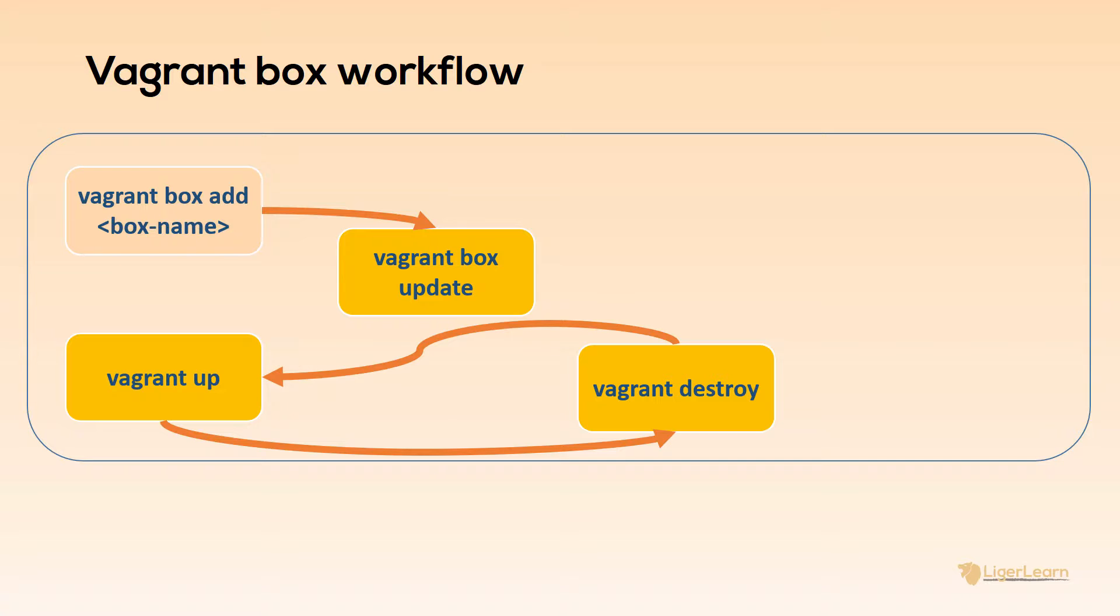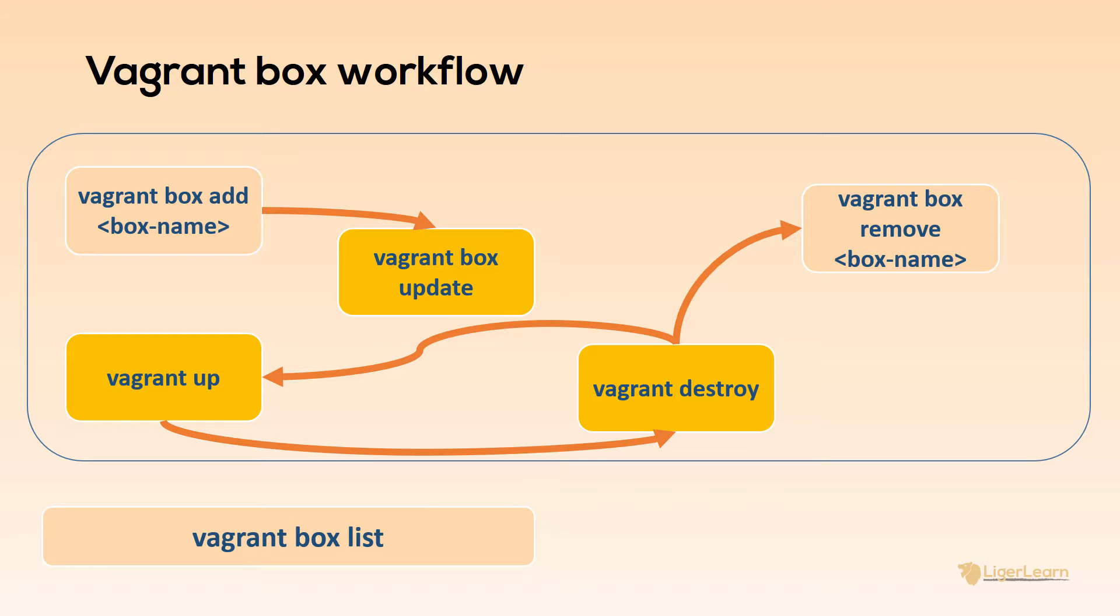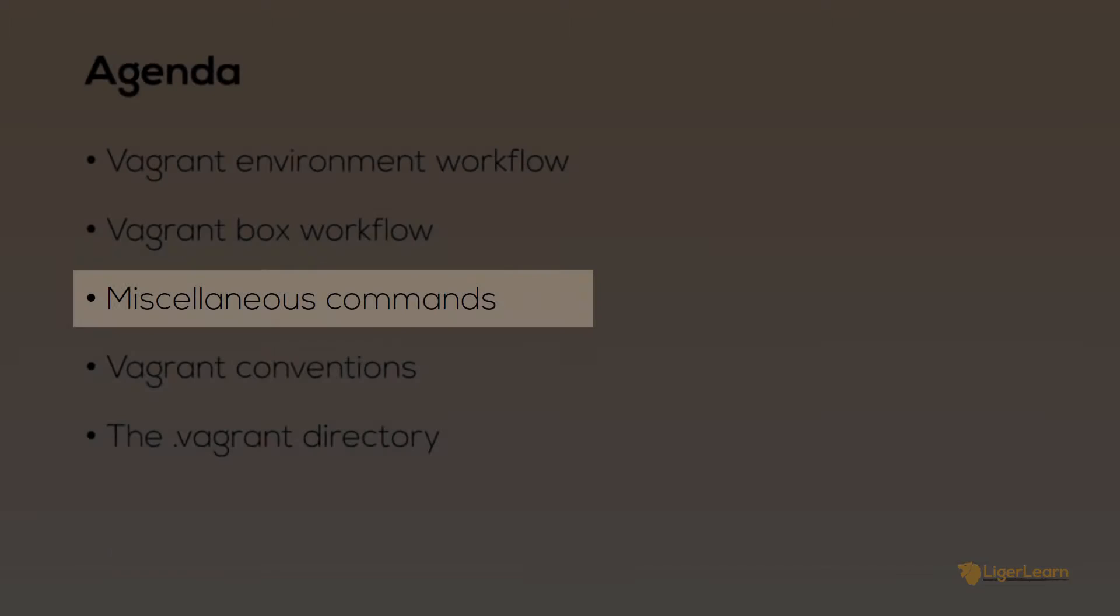When you destroy your environment you're only removing the copies of the boxes which were made for your environment. The original boxes still remain in your local cache. If you want to remove those you need to run the command Vagrant box remove. Additionally at any given time as part of your workflow you may also choose to list your current boxes or simply prune the outdated ones.